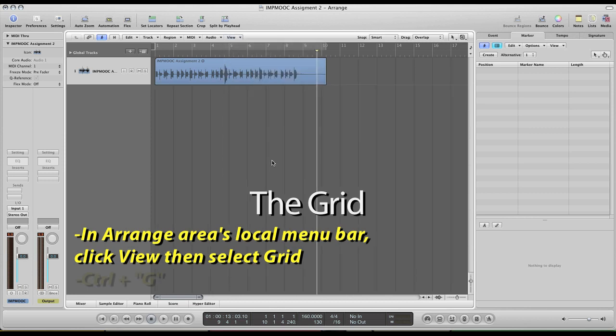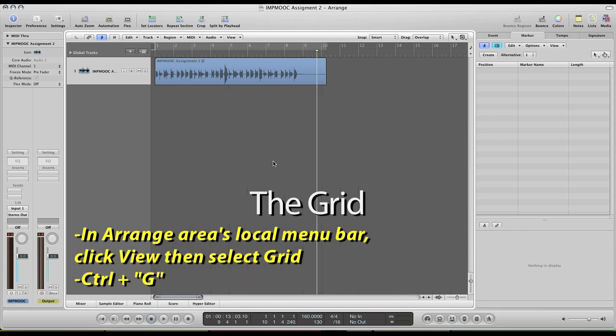Another way to do that is to hold the control button on your keyboard and push the letter G. And those will toggle them off and on.